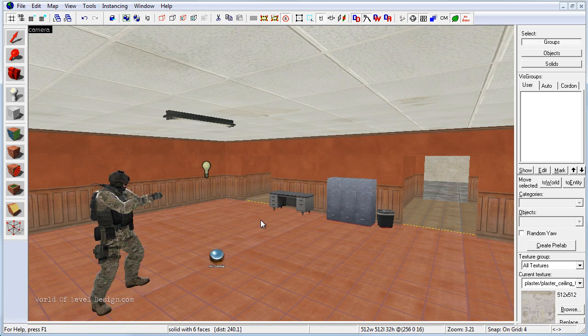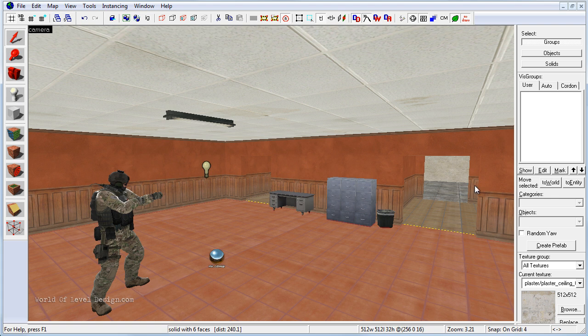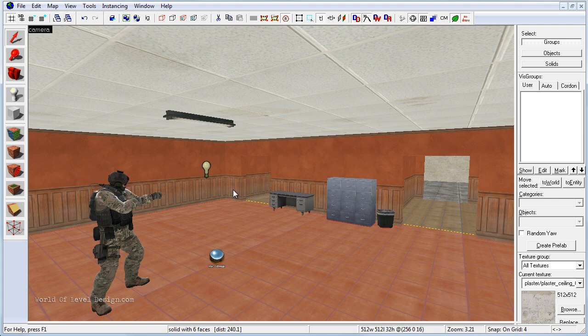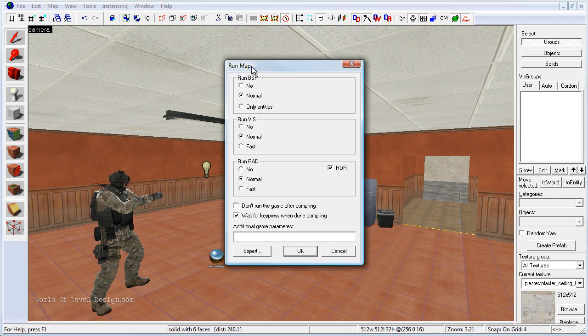To cover this really quickly again, once you have two player starts or more inserted inside your map, you need to compile it. Click on Run Map. Set everything to normal. HDR Enable. Compile.